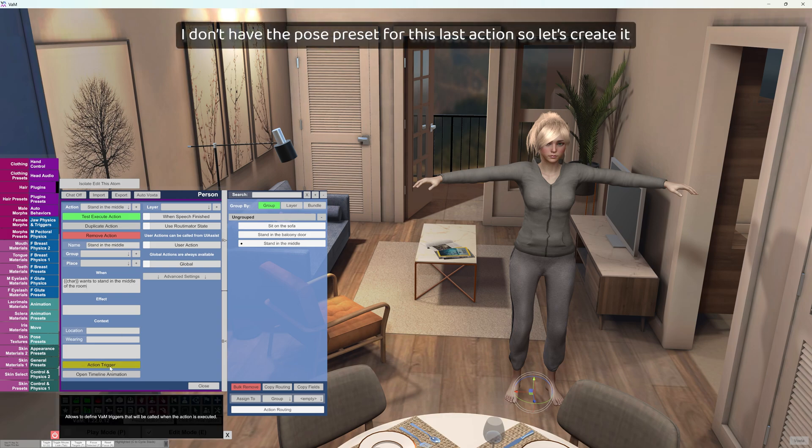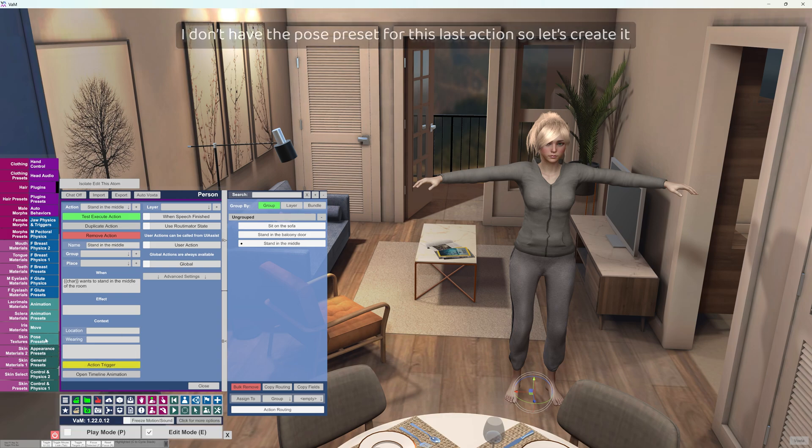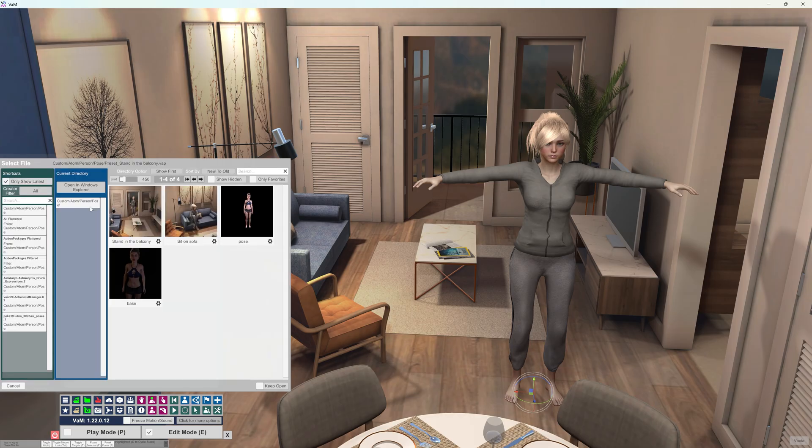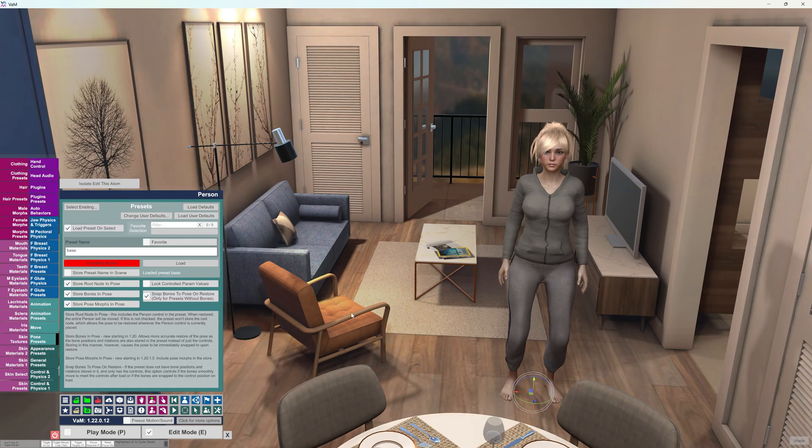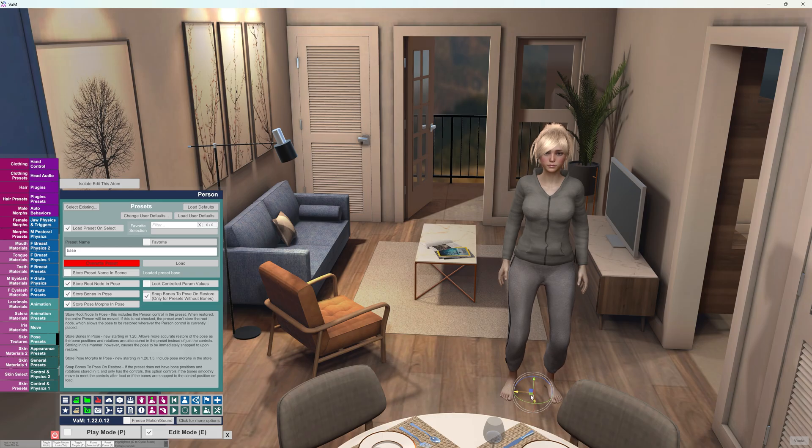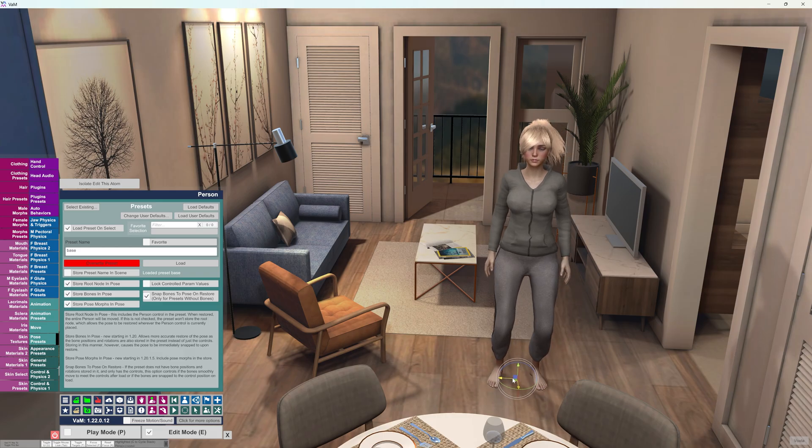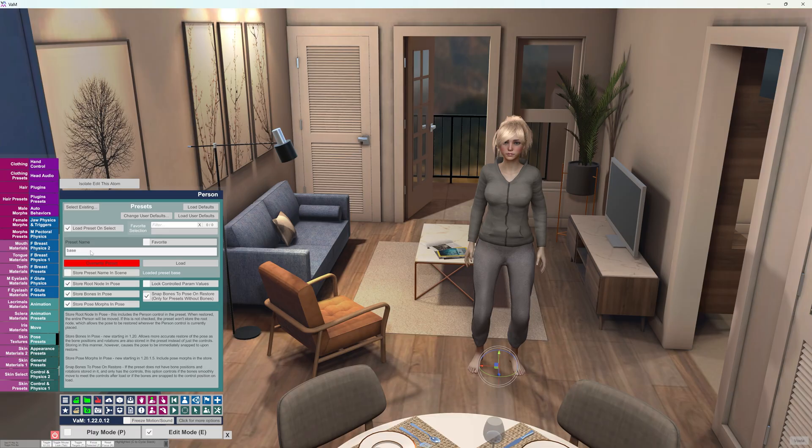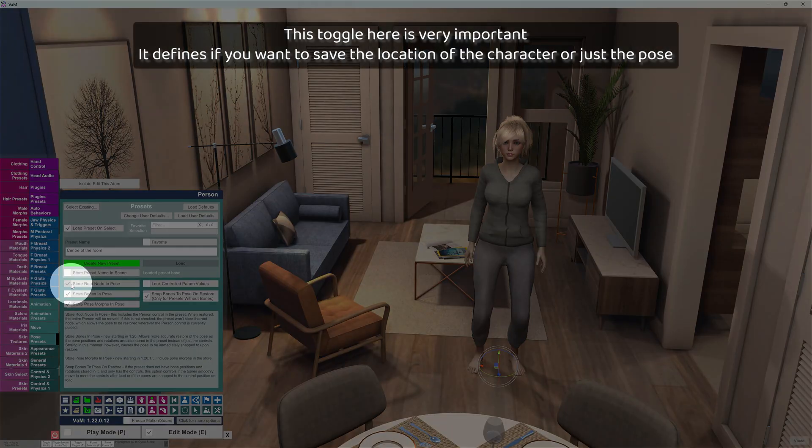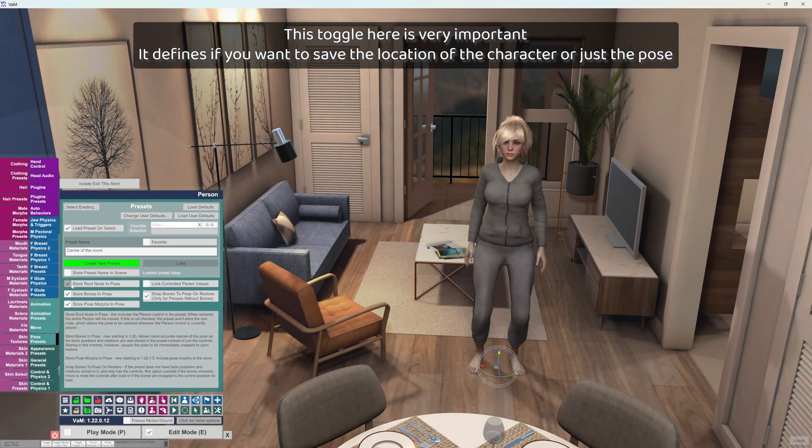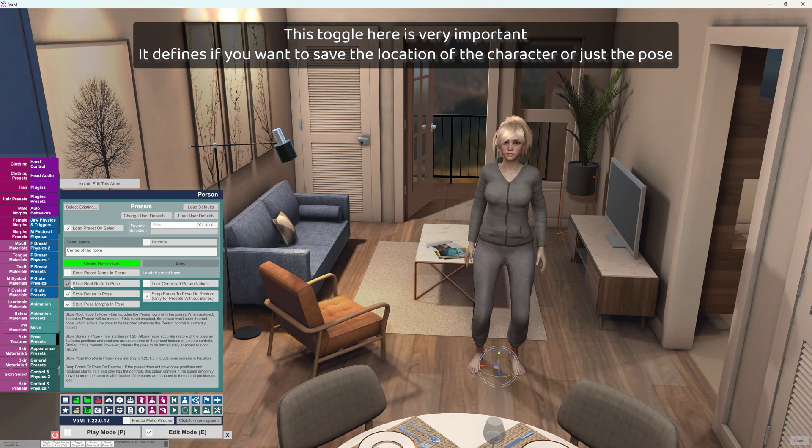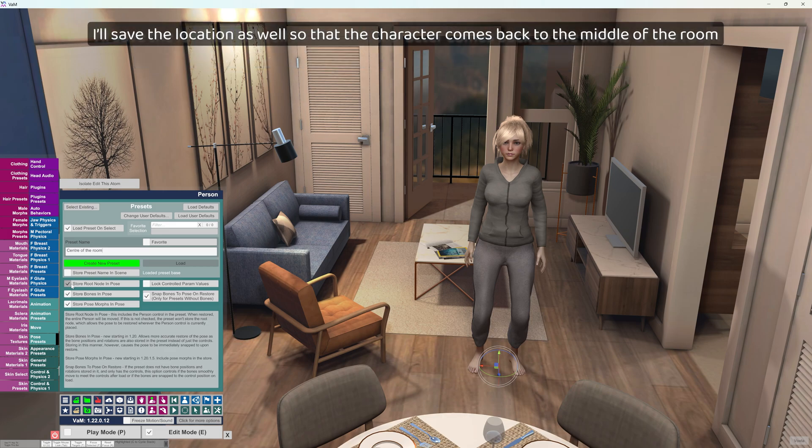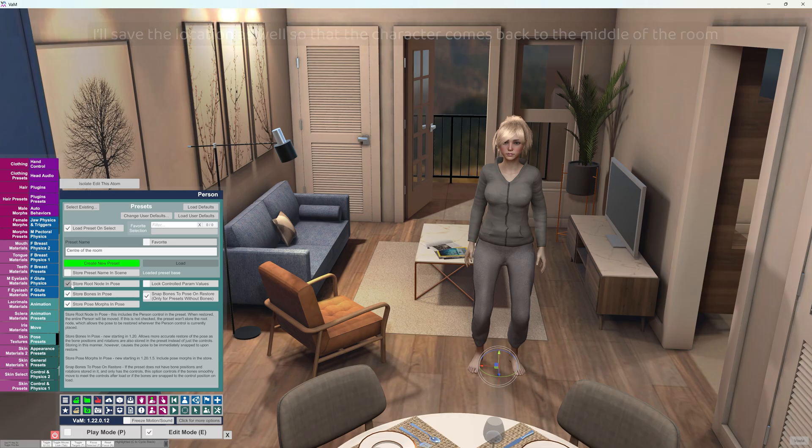I don't have the pose preset for this last action so let's create it. This toggle here is very important. It defines if you want to save the location of the character or just the pose. I'll save the location as well so that the character comes back to the middle of the room.